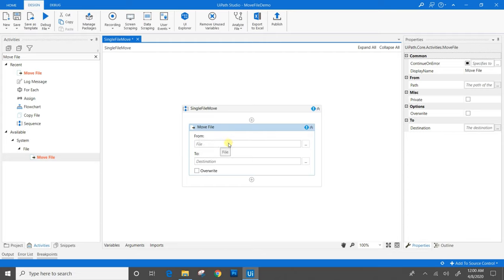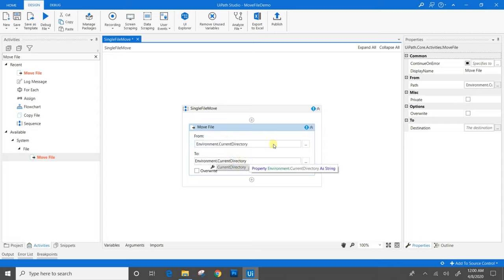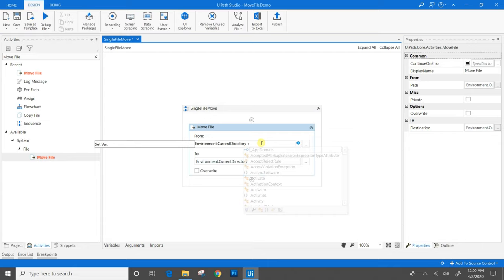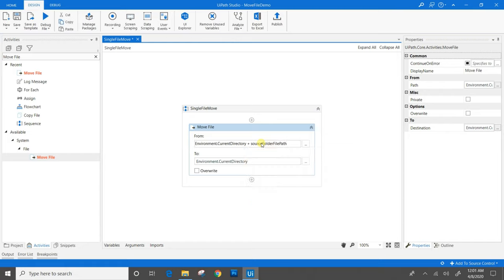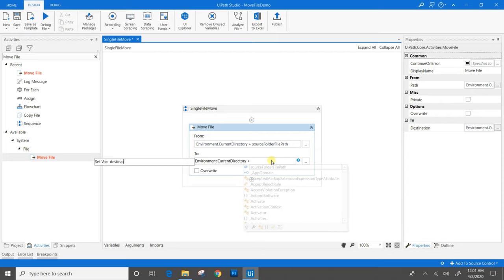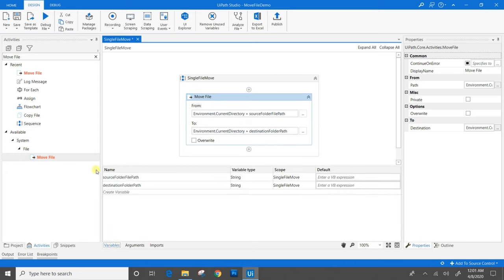Instead of giving a hard-coded path, we will be working with dynamic paths. For that we will use environment.currentDirectory. We will create two variables — one for the source folder file path and one for the destination folder path. Using Control-K to create the variables, and as seen in the variable panel, two variables are being created, but the default value is empty, so we need to provide the path.